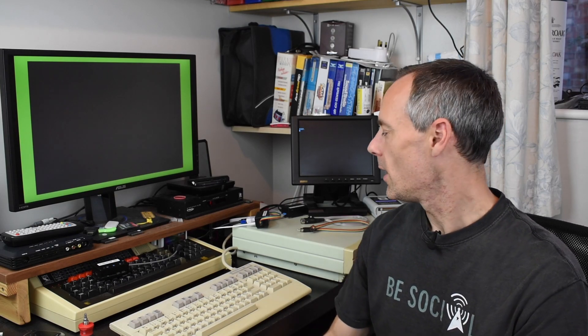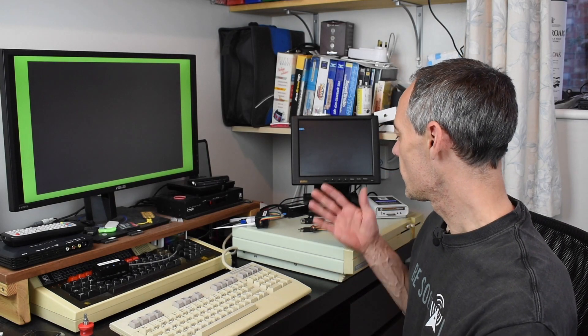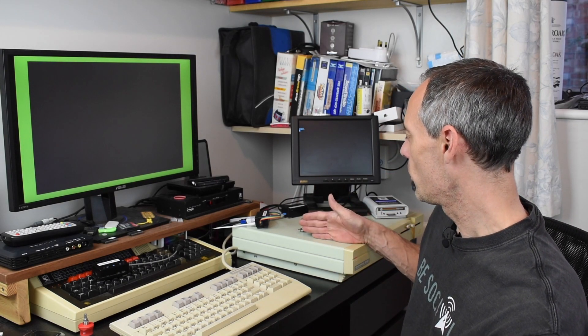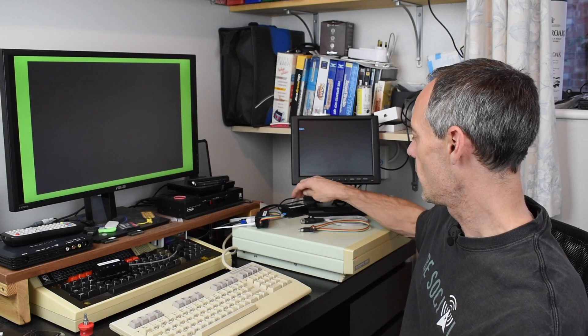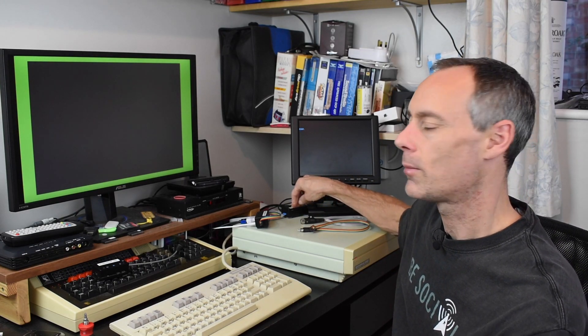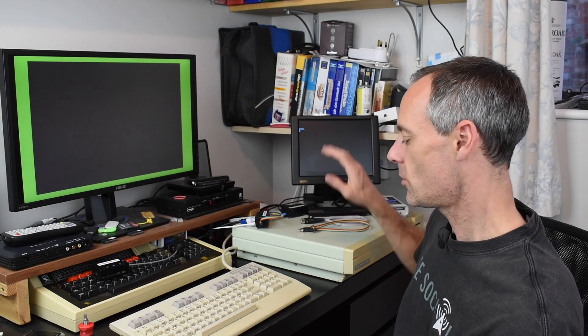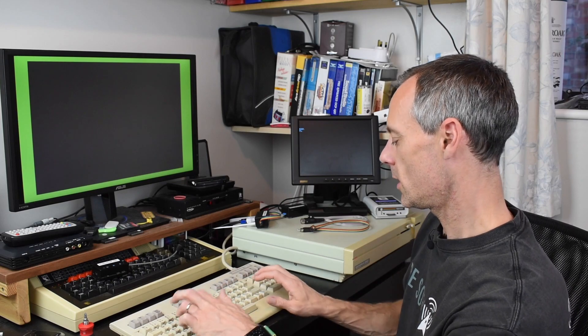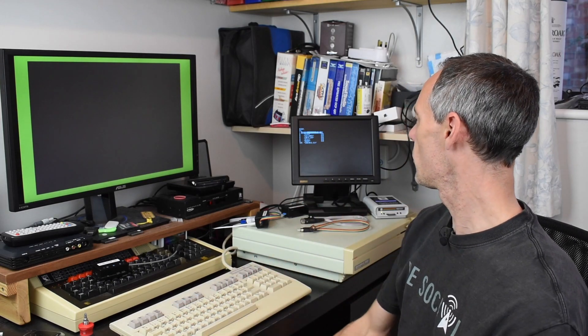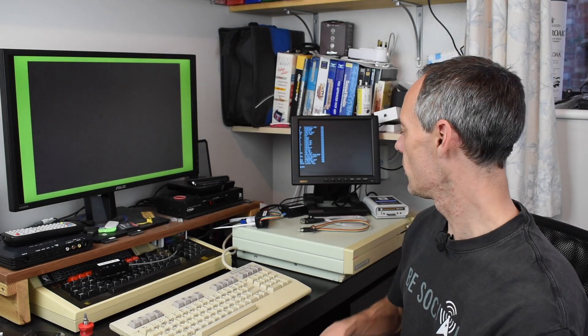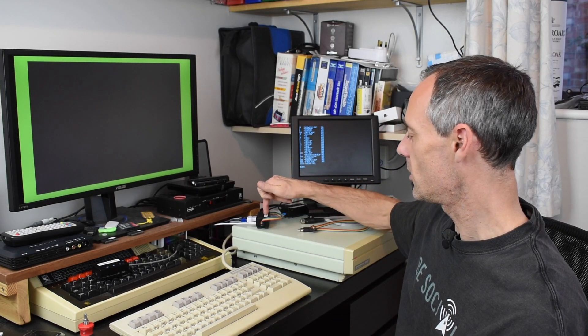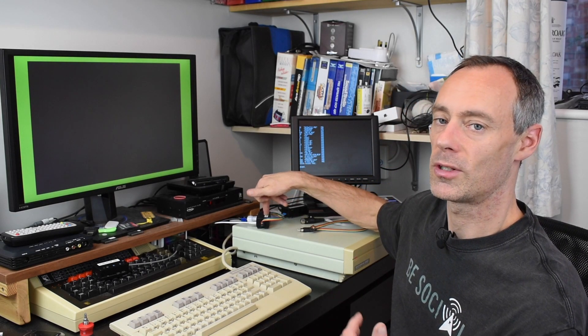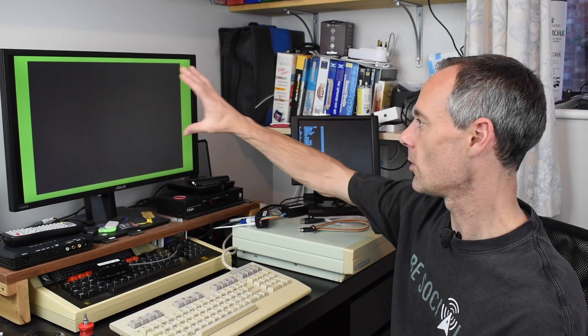For example, here I've got my 128 with an RGB to HDMI fed off the 80 column VDC output onto this screen, and I can throw up a disk directory. To see the 40 column VIC output, I've got the copper dragon board feeding into this RGB to HDMI, which is the one in my previous video, onto this screen.